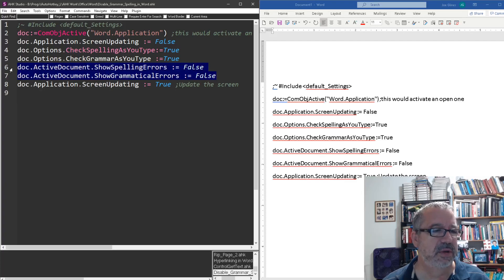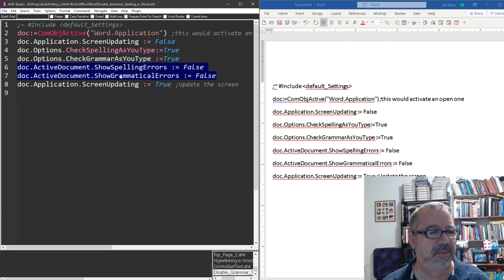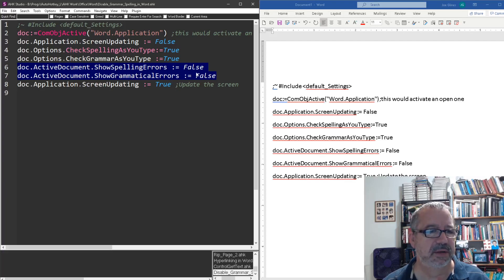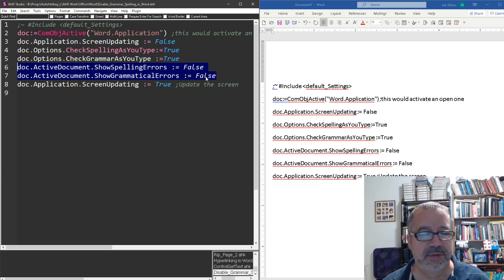I think it had like these two for, you know, display spelling, and show spelling errors, show grammar errors, grammatical errors, and set them to false, to a zero or something,